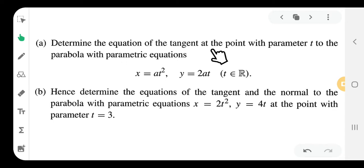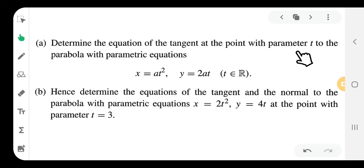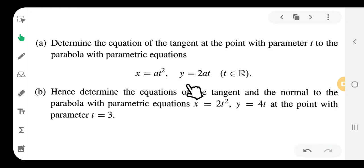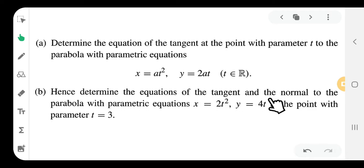We are finding the tangent and the normal to the parabola with parametric equations x = at², y = 2at. The problem asks us to find the tangent and normal to the parabola with parametric equation x = 2t², y = 4t.